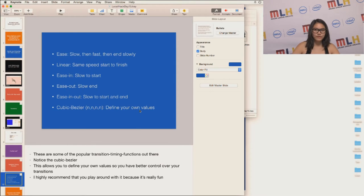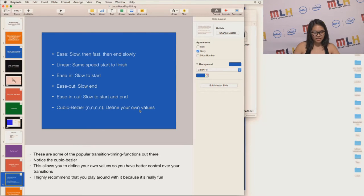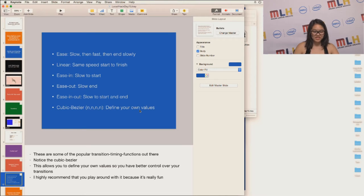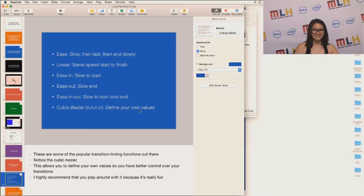So a short list of all these transition timing functions. Take note of the cubic bezier. This allows you to define your own values so you have better control over your transitions. I highly encourage that you play around with it because it's really fun.